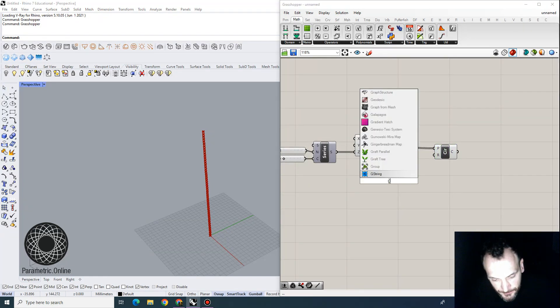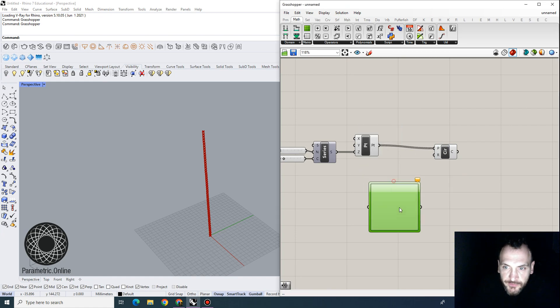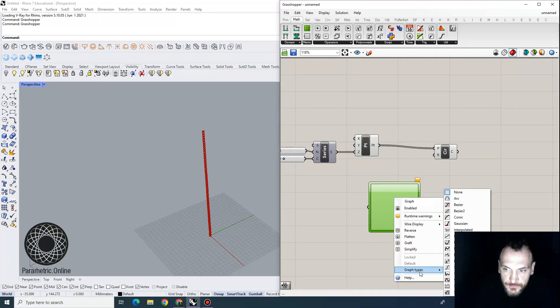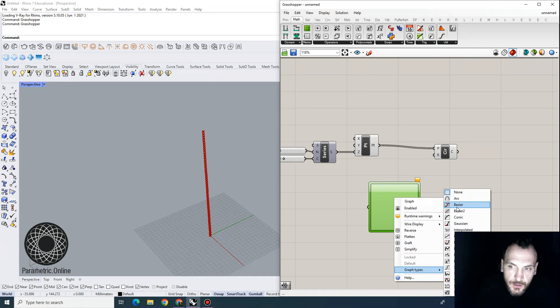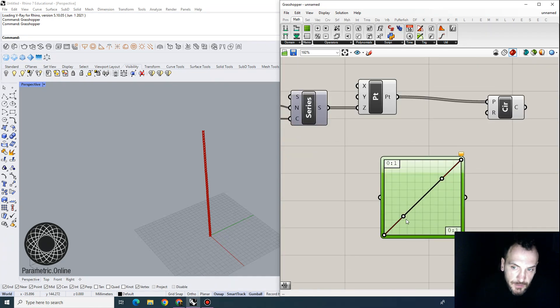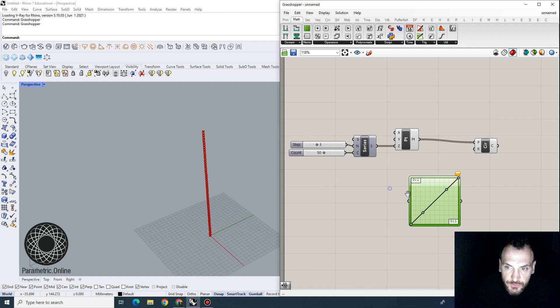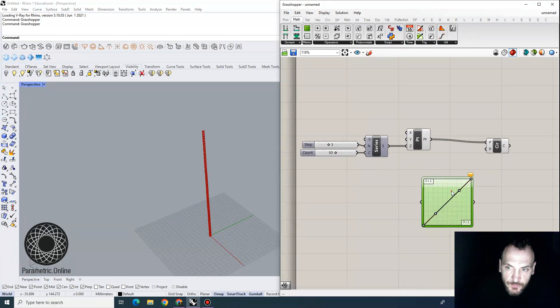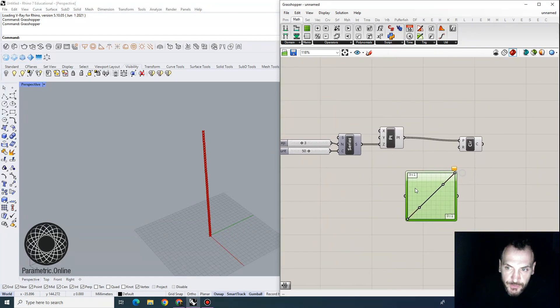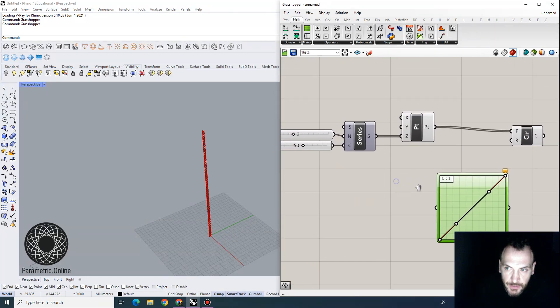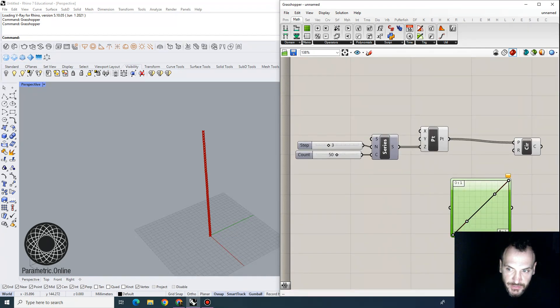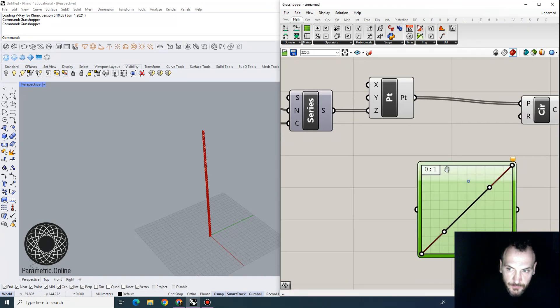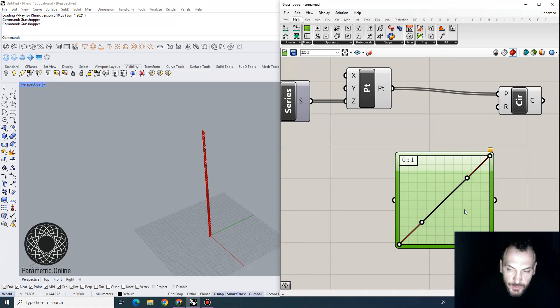So by default, the graph mapper looks something like this, so you can have a bunch of predetermined graph types. Let's call Bezier as one of those, and the way graph mappers work is basically you supply some values in the x, y direction, which is determined by this interval of zero and one,